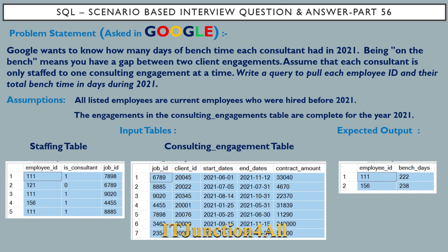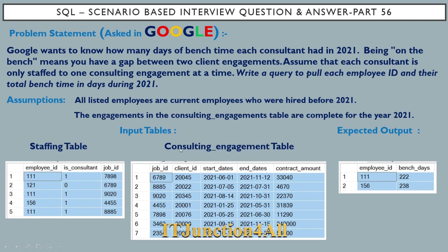The first staffing table you can see has three columns: employee ID, is consultant, and job ID. Is consultant is either equal to one which means true, or zero means false. We have another table called consulting_engagement table where you can see the actual start date and end date for that particular client ID and job ID and the contract amount.